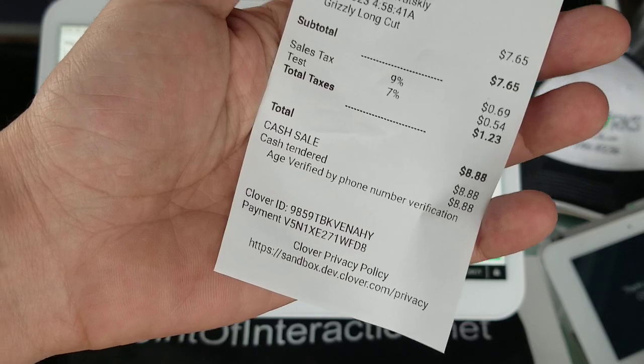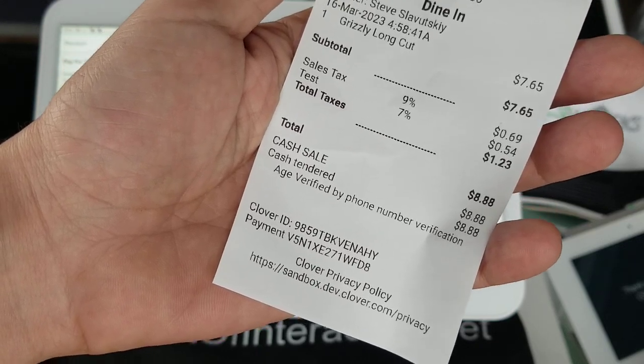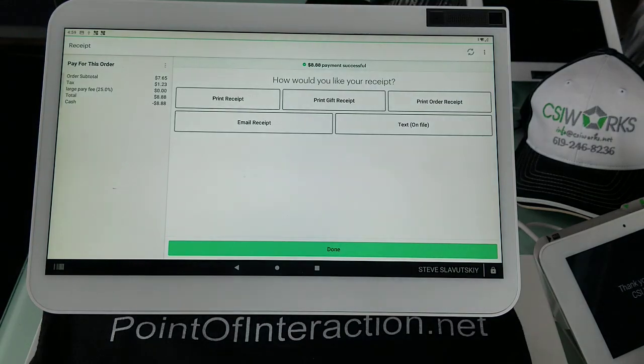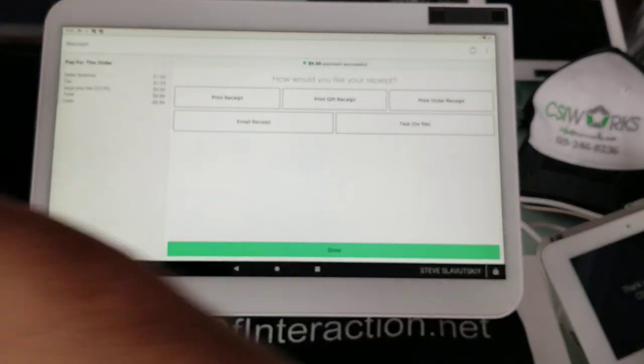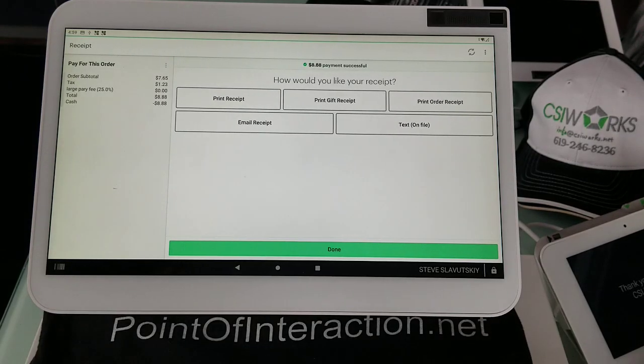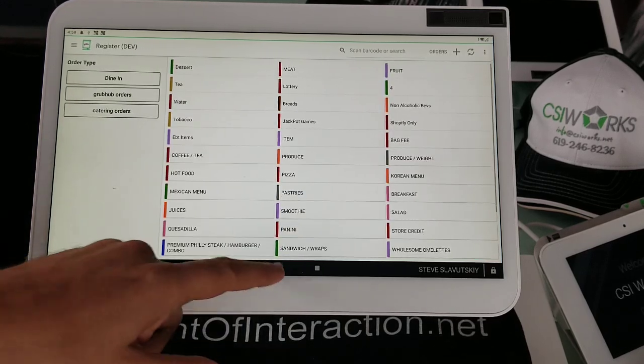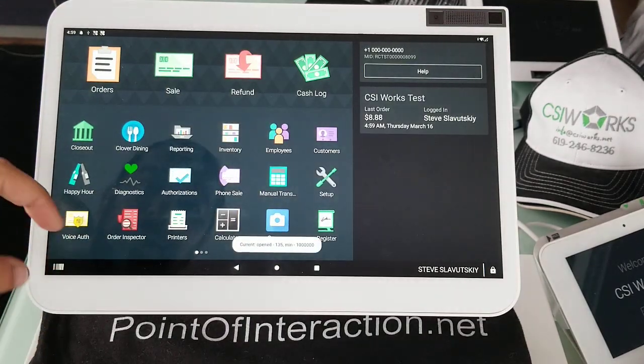Age verified by phone number verification. So that should probably say returning age verified, returning customer. Age verified by phone number verification. So that's good. We got those updates done.